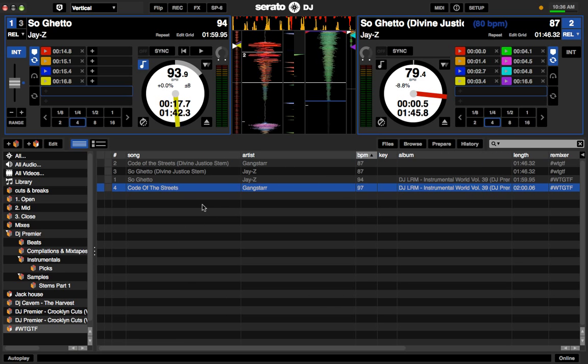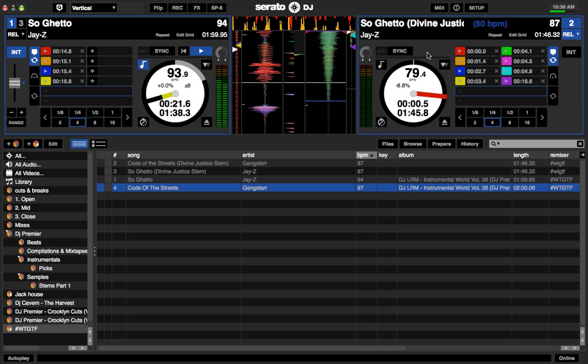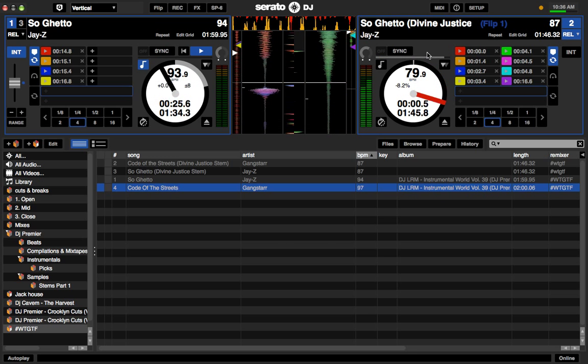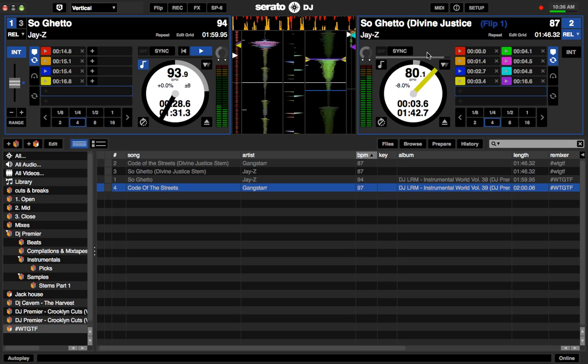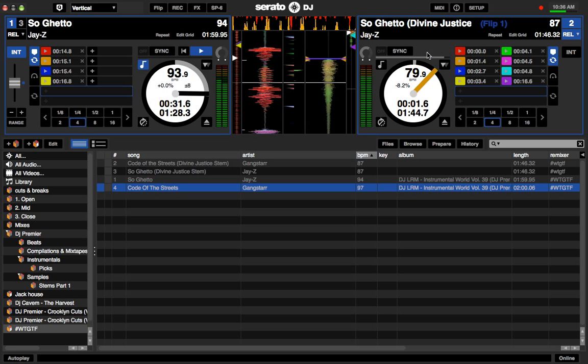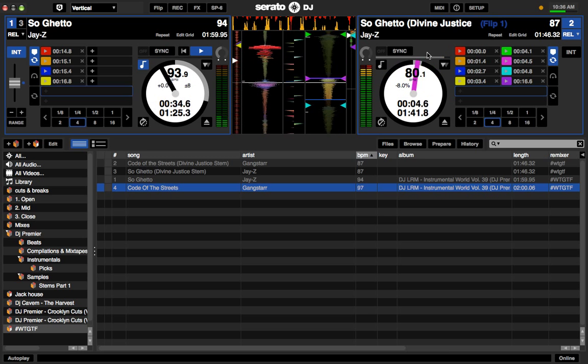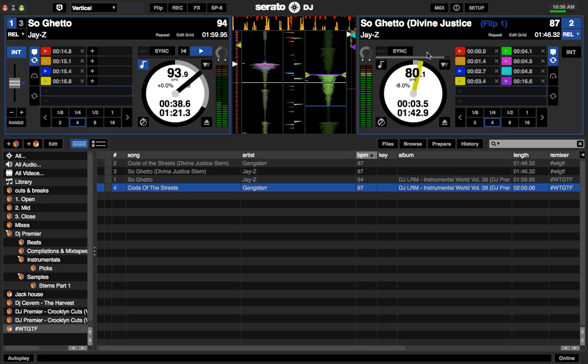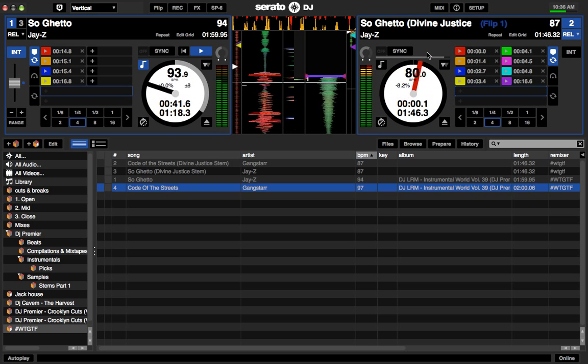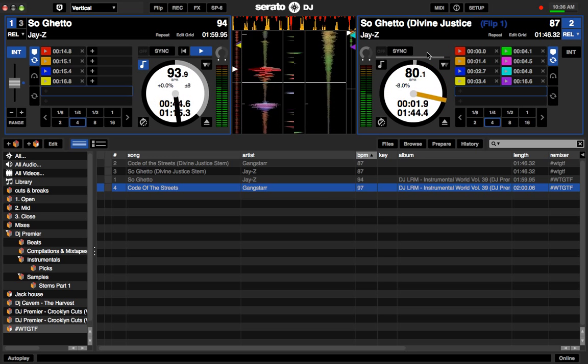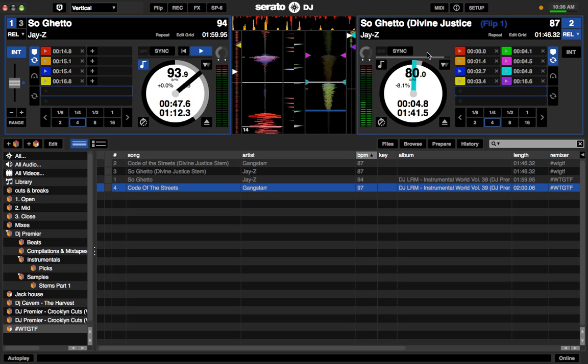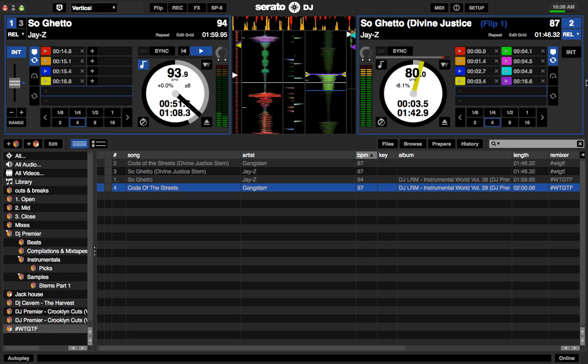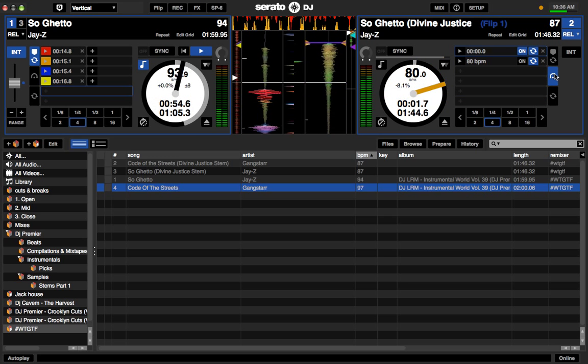Now the cool thing is flips. So on So Ghetto, the way that I learned it was by playing along with the one that's already playing. You can hear the original. And here's my flip. And the flips are stored over here.